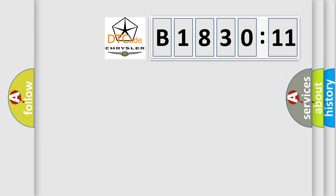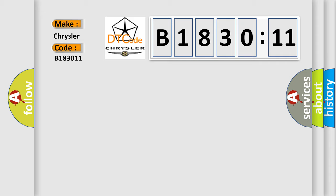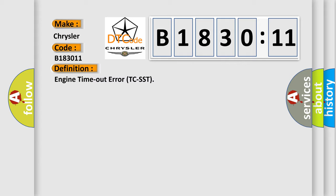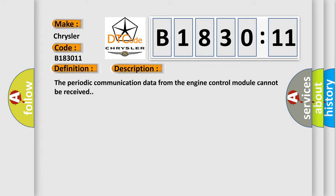So, what does the diagnostic trouble code B183011 interpret specifically for Chrysler car manufacturers? The basic definition is engine timeout error TC-SST. And now this is a short description of this DTC code.